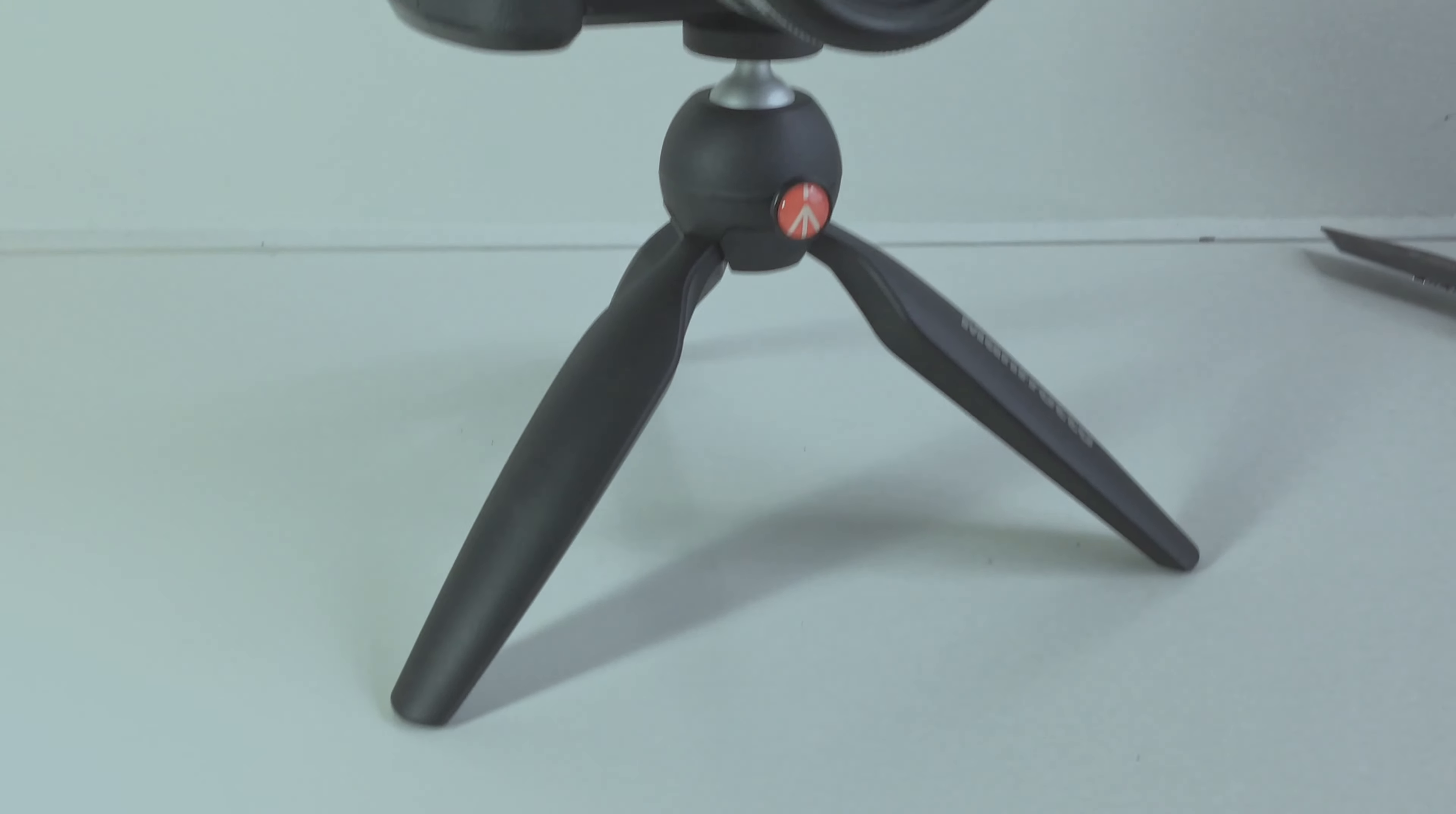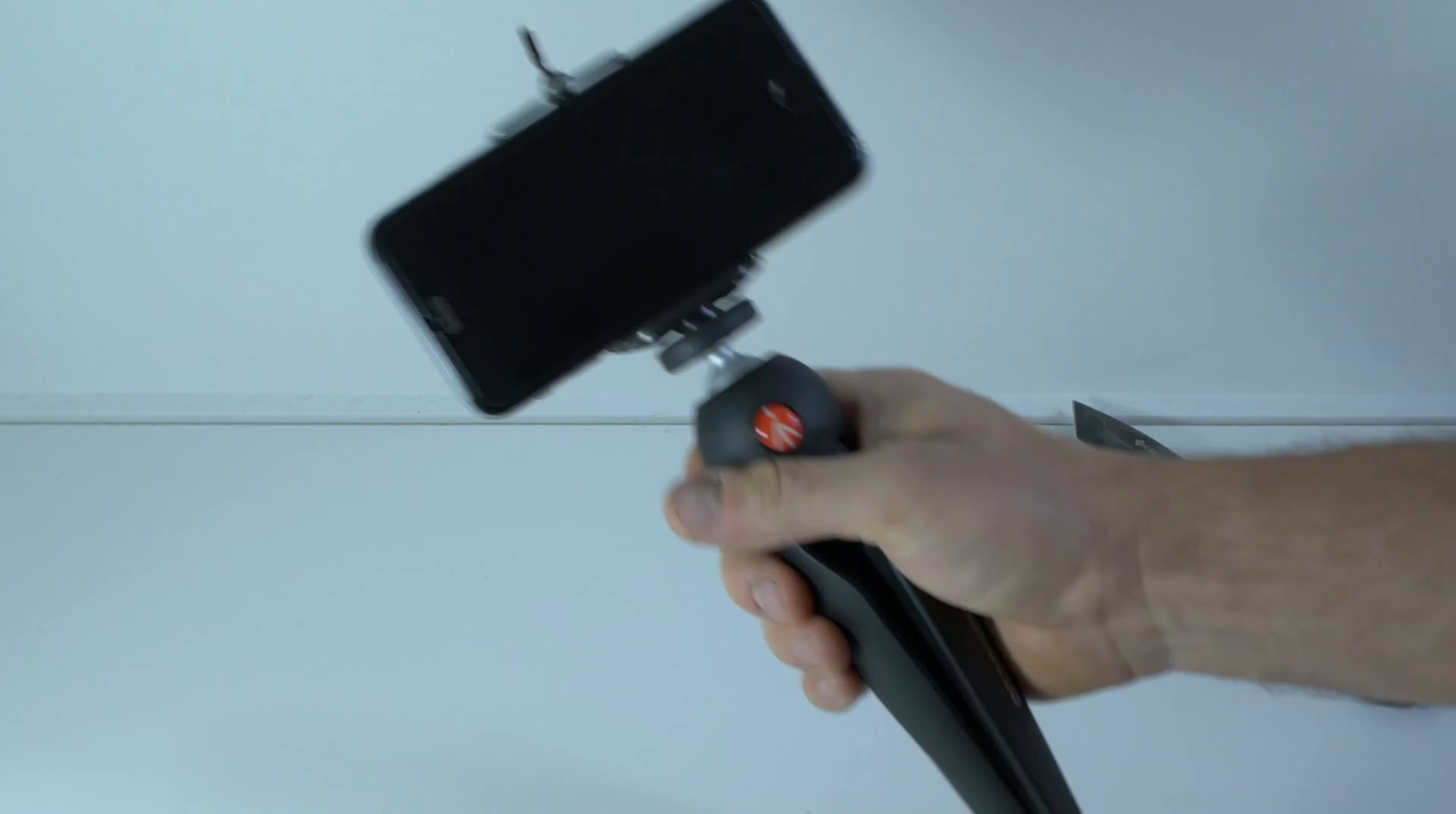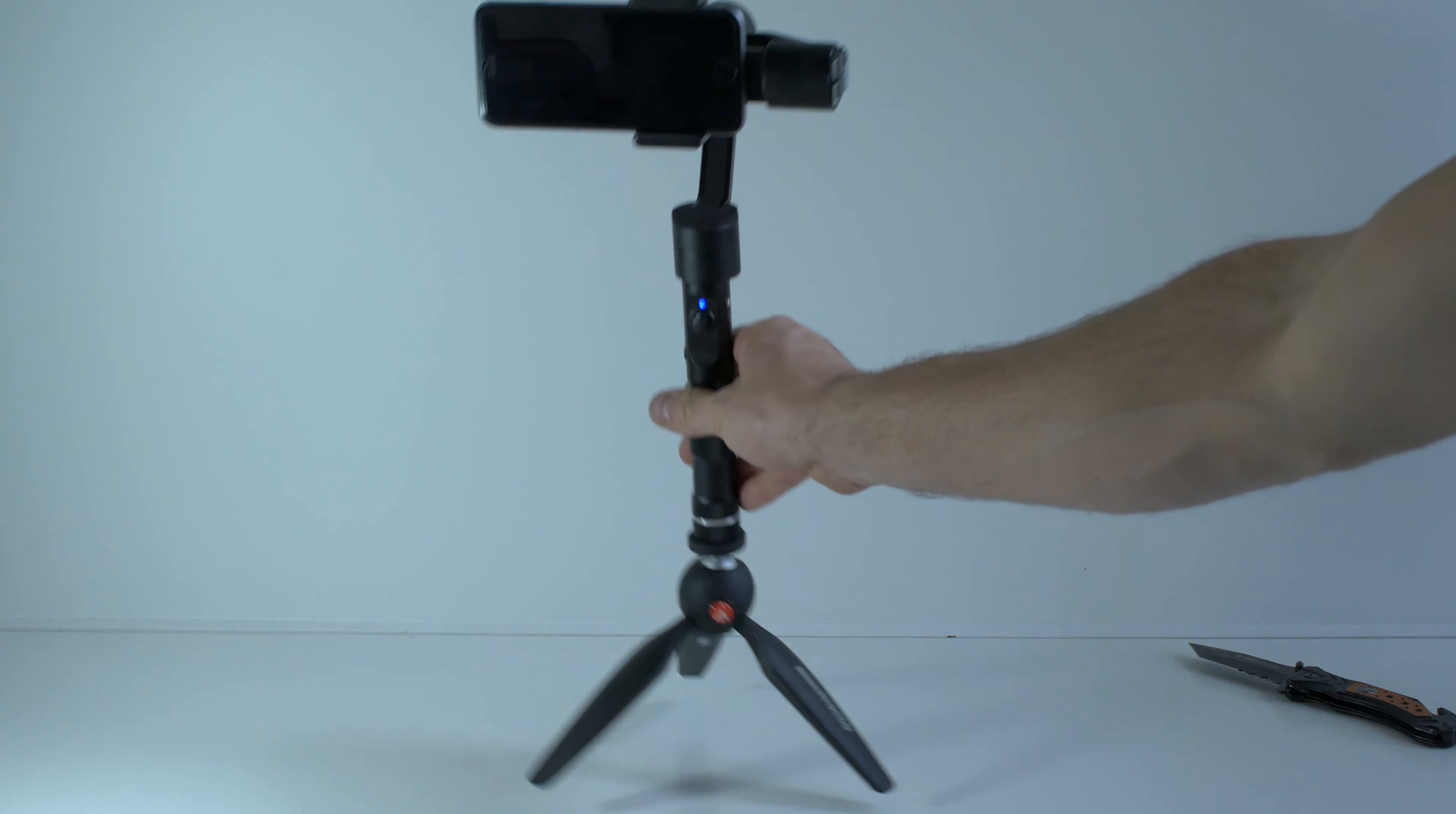And it's gonna be good like selfie or vlogger mode for your iPhone as well, or any other phones. Maybe GoPro, time lapses. Just perfect if you need a base for your handheld gimbal.